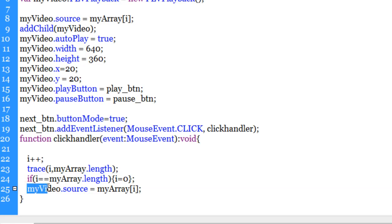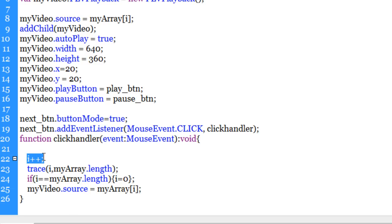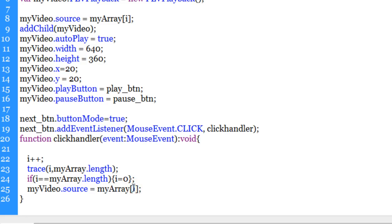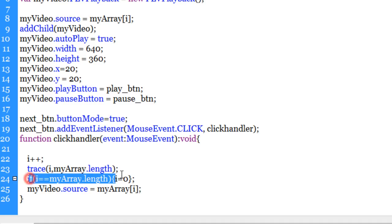Also, through line number 25, I'm ensuring that I'm actually changing the source of the video. So since i++ means that somebody clicks on the next button, i becomes one from zero and the source becomes myArray[1] instead of zero, which is the next video, then it becomes two, three, four, etc, etc. Because we are incrementing i every time somebody clicks the next button. And through this line, I'm ensuring that once the array length is reached, or the last video is reached, the first video starts to play again. So basically, it's creating that loop.